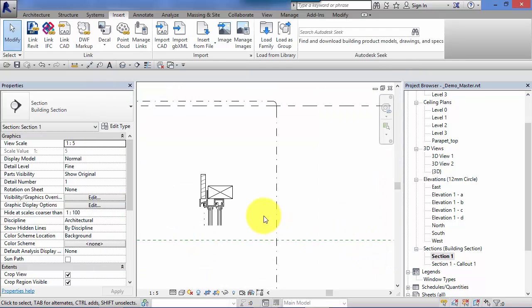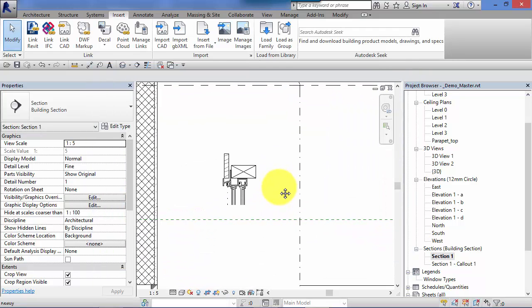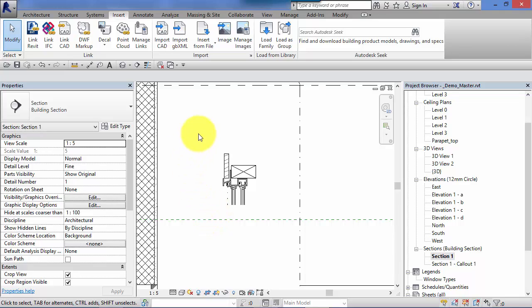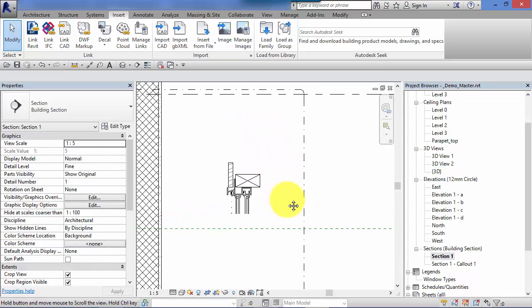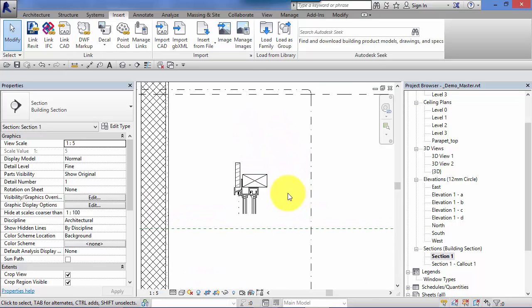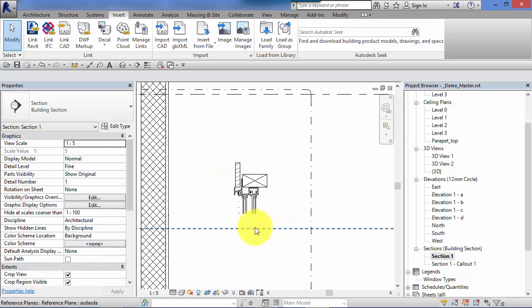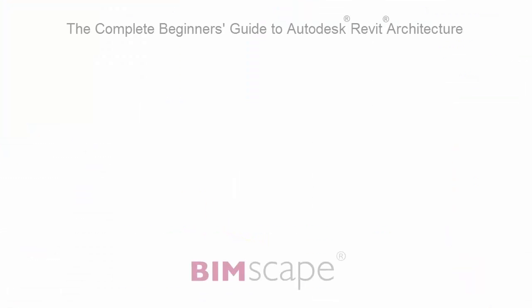So Revit is very much geared up for reusing components, albeit 3D components or 2D details. We'll see later on in the course how we can utilize CAD details that you maybe have produced from AutoCAD etc. So it's not about reinventing the wheel, it's about customizing or creating components and then saving them for reuse later on. And that completes this unit.